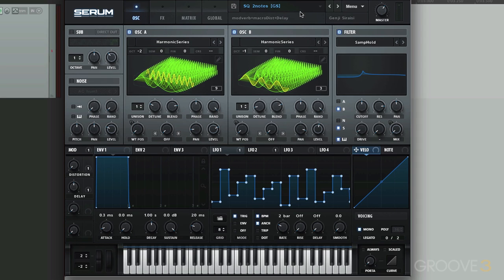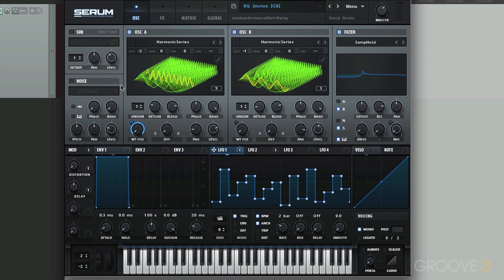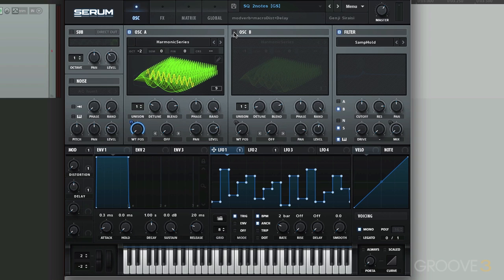So this preset plays a pattern based on this LFO right here, LFO 1. Let's dissect it and break it down. There's no sub and no noise, but we have oscillator A and oscillator B. Let's see what oscillator A is doing.